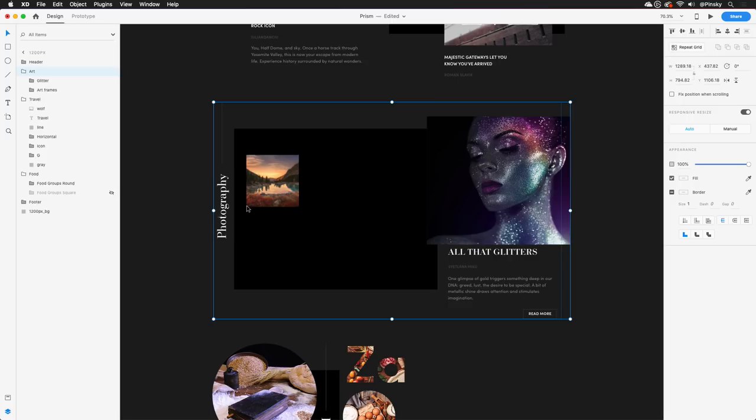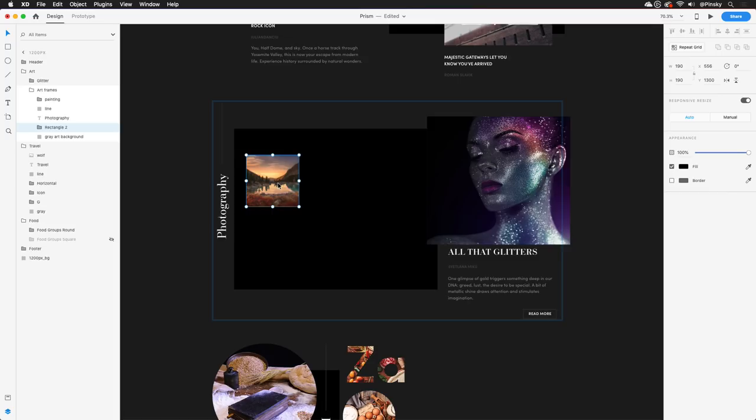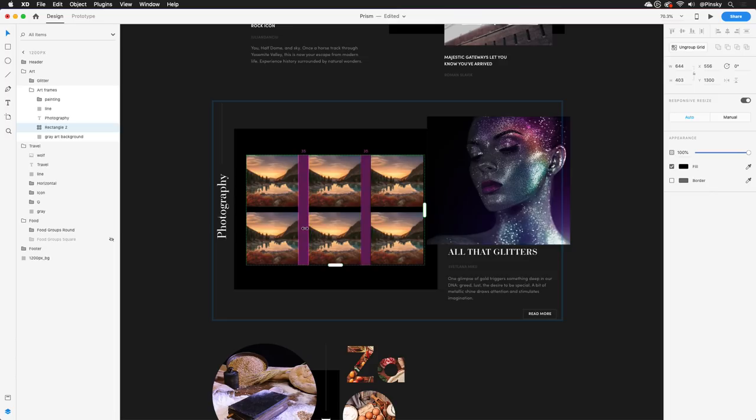For this project, I may want to quickly create a gallery of images in this section. And for that, a repeat grid will work beautifully. With the existing image selected, I'll press the Repeat Grid button to the right and drag out a few additional cards, both horizontally and vertically. Then I can adjust the padding to get it looking just right.